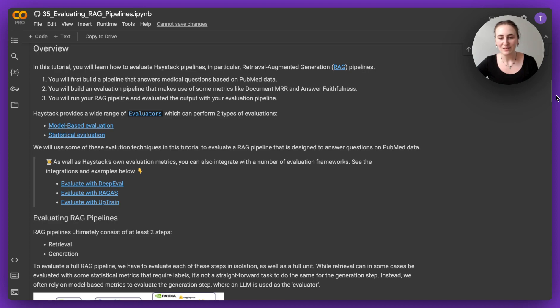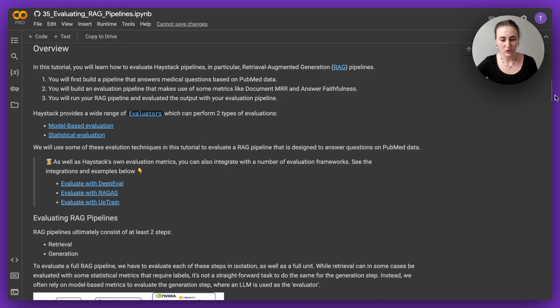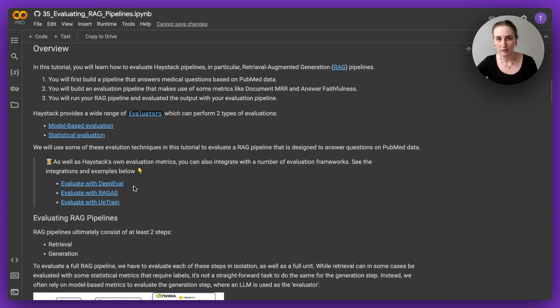This is one of the new tutorials we have, it's available on the Haystack website and I'll link it down in the description. As well as Haystack's own evaluators, which are both model based and statistical evaluators, we have integrations with evaluation frameworks as well.